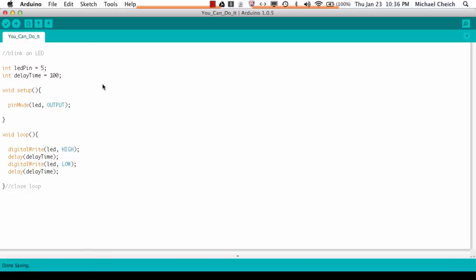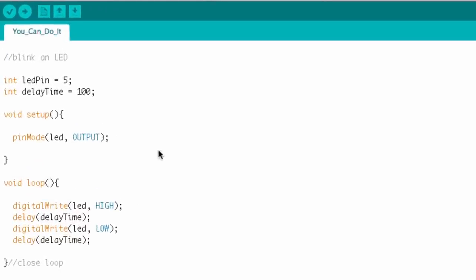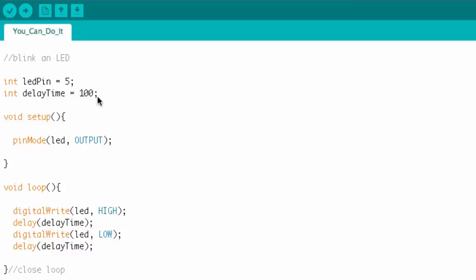Let's look at this piece of code right here — this sketch. You can see the comments say 'blinking LED.' This is a piece of code I wrote — it took me about a minute and a half to write. I've got some data at the top, some variables that I declared: LED pin set equal to five, and a delay time specified.